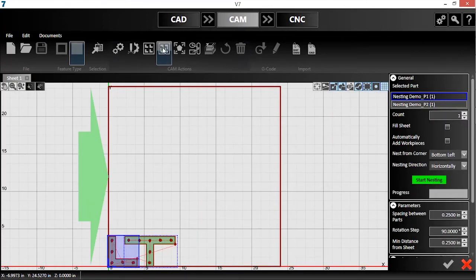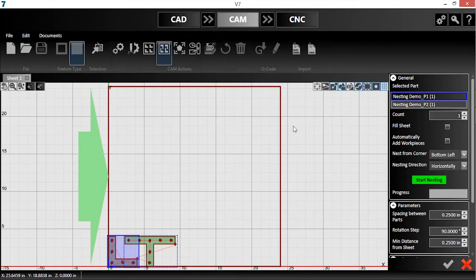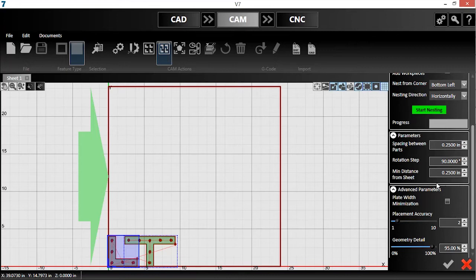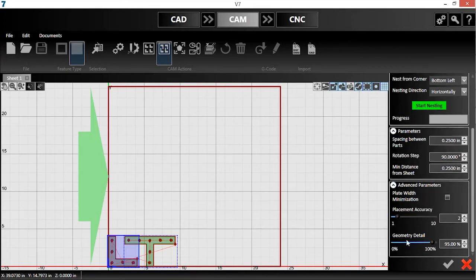This tool will find the optimal layout of my parts to reduce scrap material. These parameters are straightforward and affect how closely my parts fit together. By decreasing the rotation step, more orientations are tried. However, this increases computing time. The advanced parameter sliders allow me to prioritize computation speed or nest accuracy.